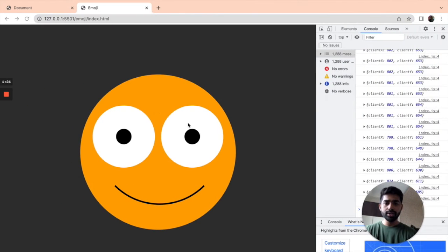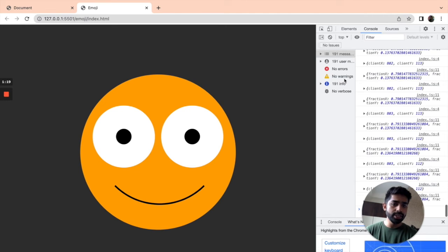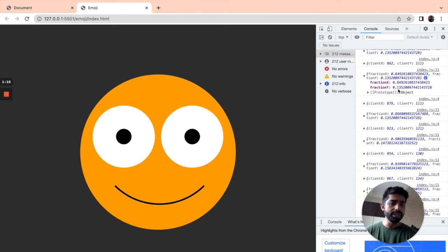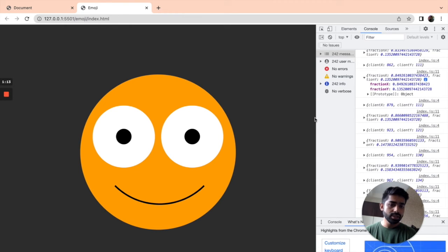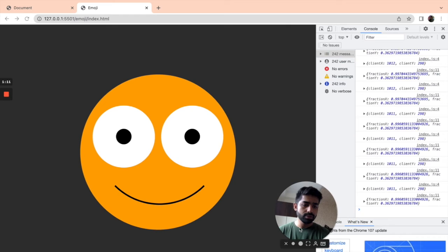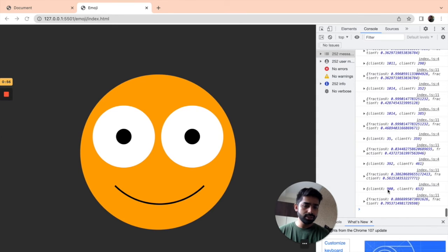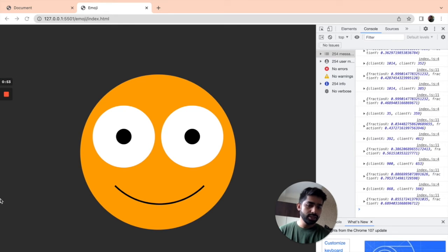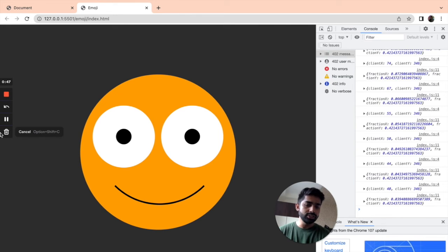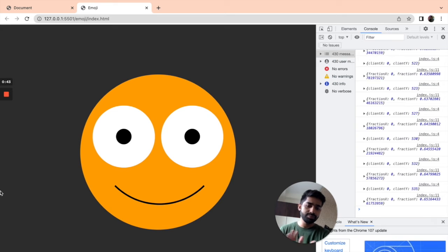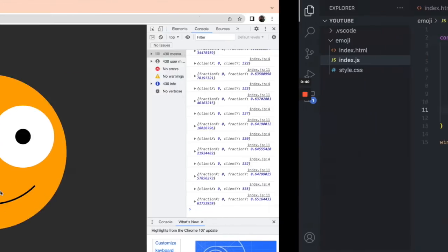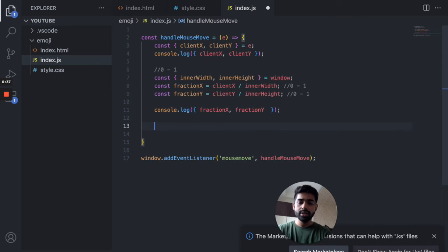Let's save and verify. We can see fractionX and fractionY — for example 0.8 and 0.1. If I go to the right edge it's almost 1, around 0.9, because of the window. If I go to the left, the x value is almost 0, like 0.03. So we have our fractionX and fractionY values confirmed.